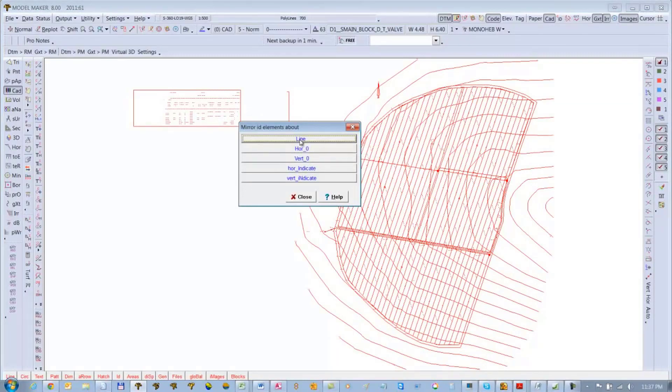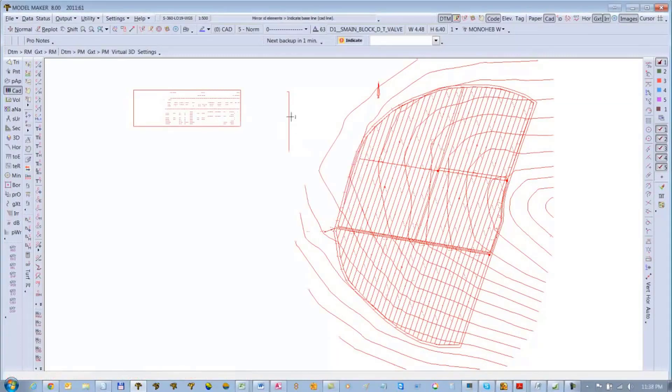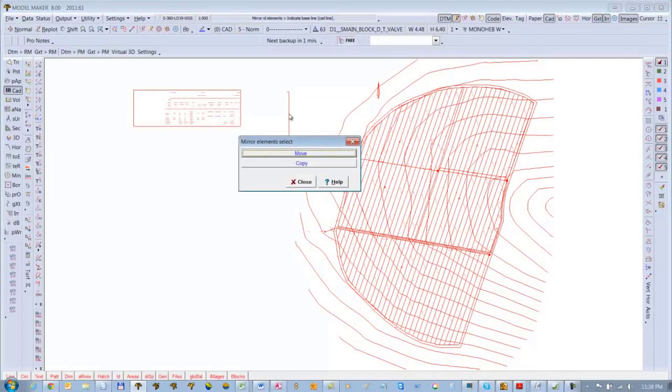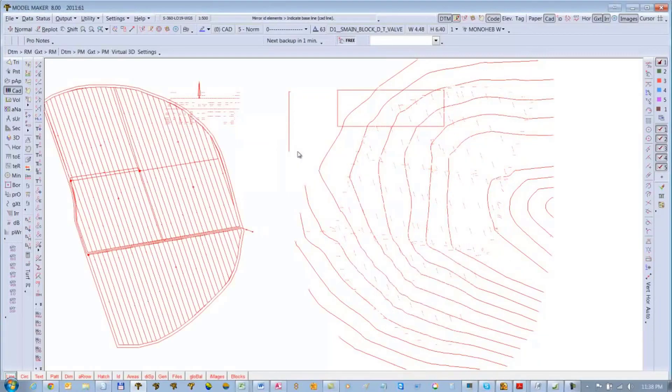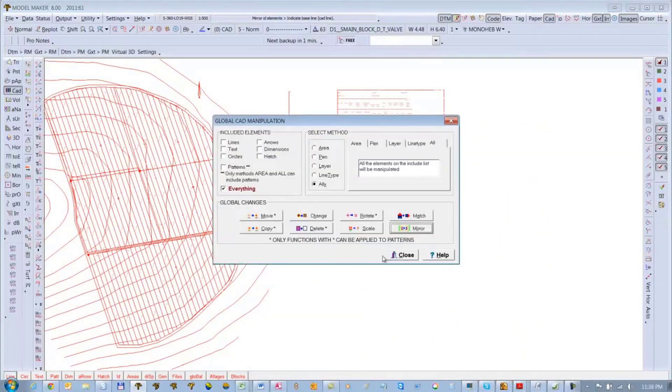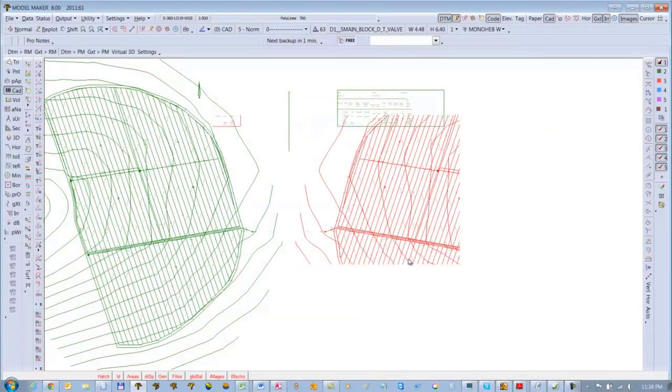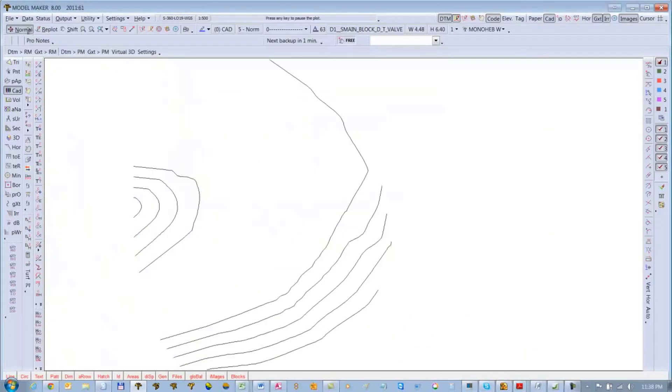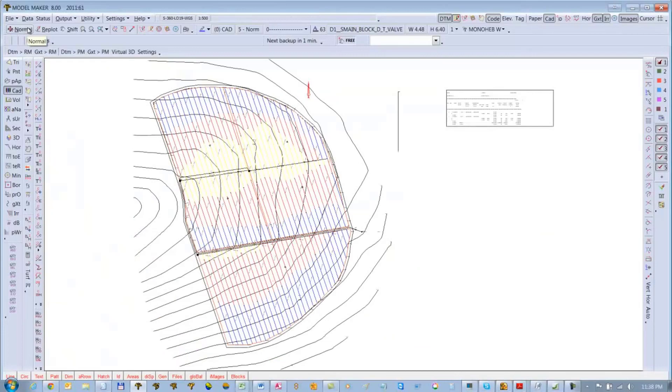This time I will use Mirror and I will say mirror about a line. Now the line I drew in WCD is perfectly north-south, so I'll just use that same line by clicking on it and say Move, and then close.